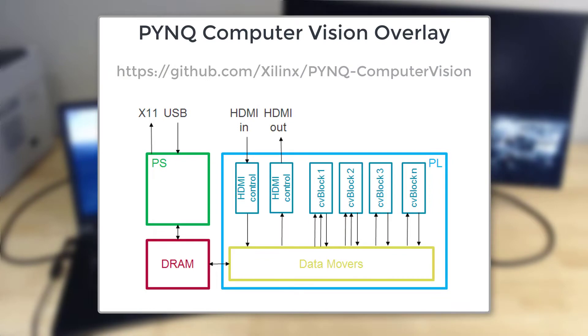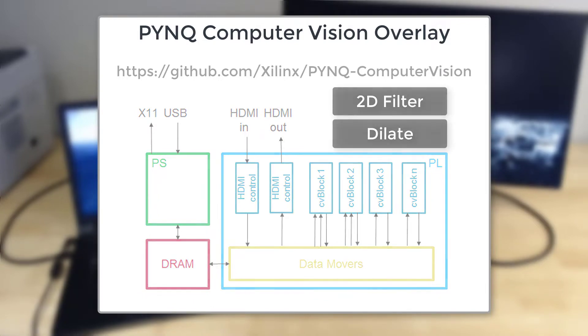In this video I'm going to demo Xilinx's Pynq computer vision overlay with accelerator IPs for 2D filter and dilate functions.